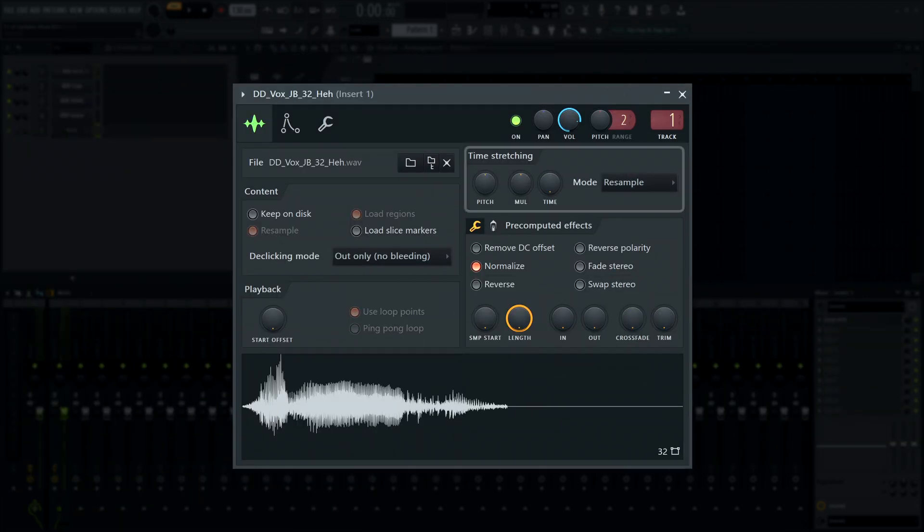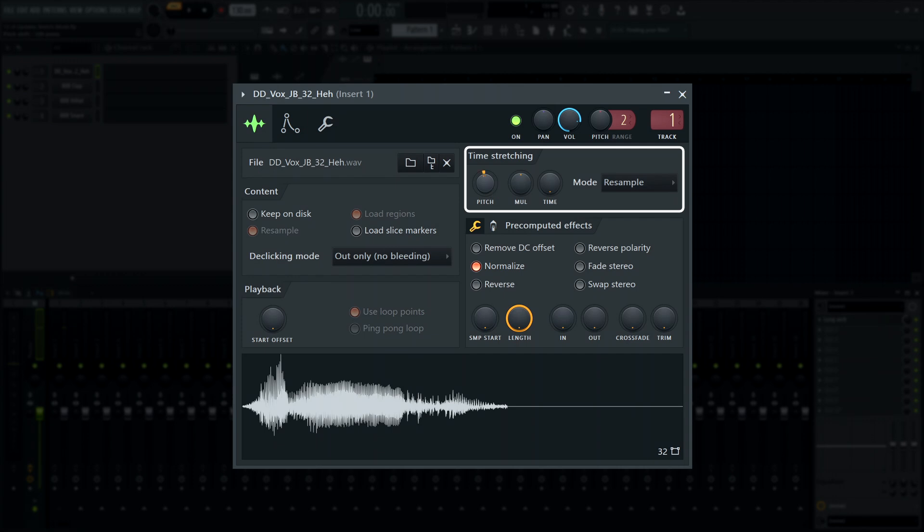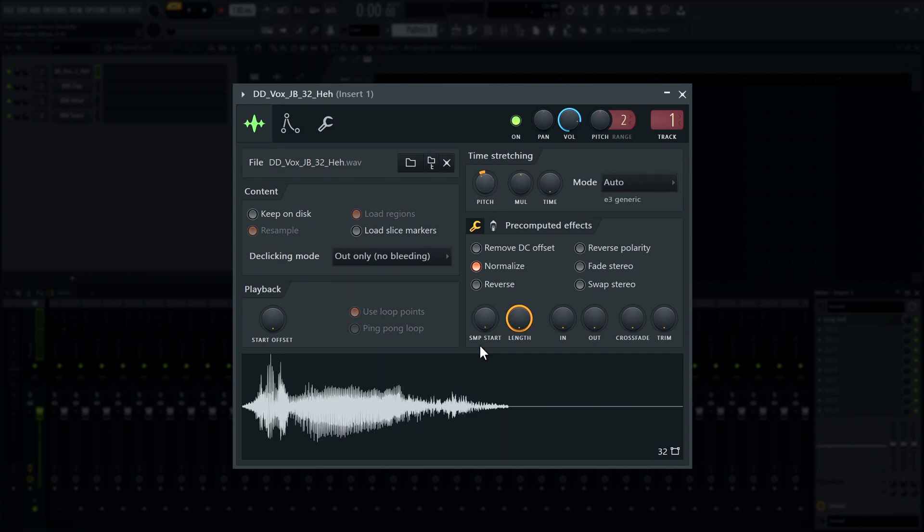The time-stretching panel in the channel settings now shows which stretch mode is used below the mode menu when auto is in use.